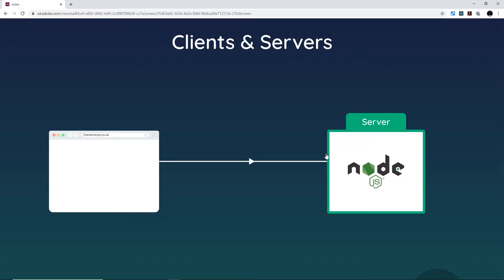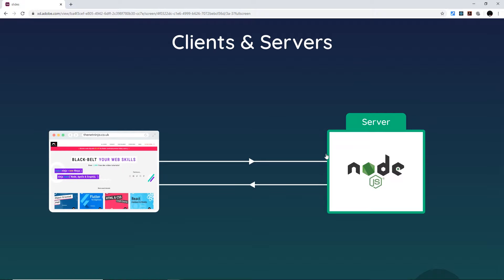In most cases the server will send back an HTML page which is then displayed in the browser, but it could also be images, CSS, JSON — anything coming from the server as a response.